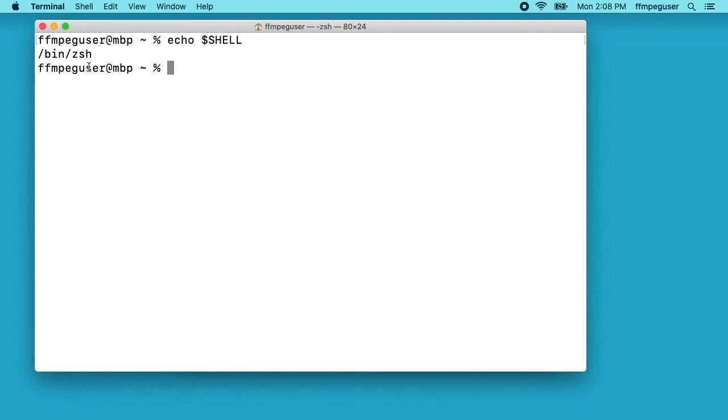If I type echo $SHELL you'll see I have /bin/zsh. This is the default shell in macOS Catalina. If you've been using the shell for a while you may have bash set up here. I'll open my path back up here.